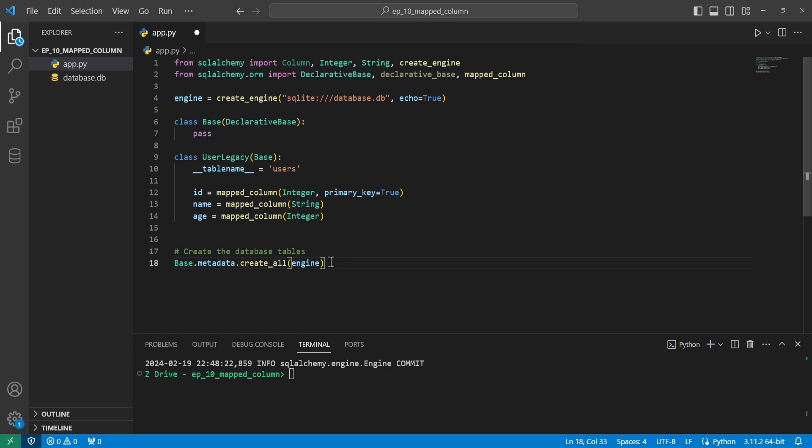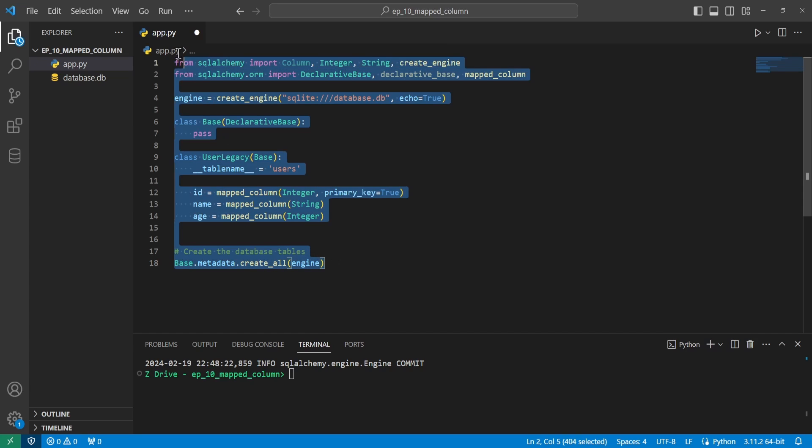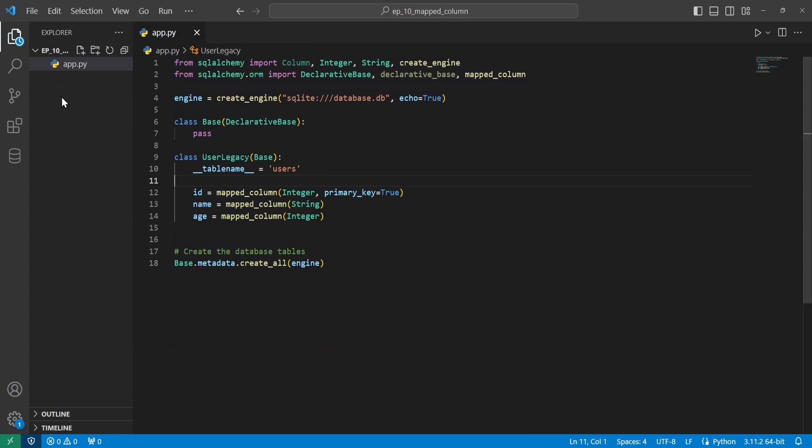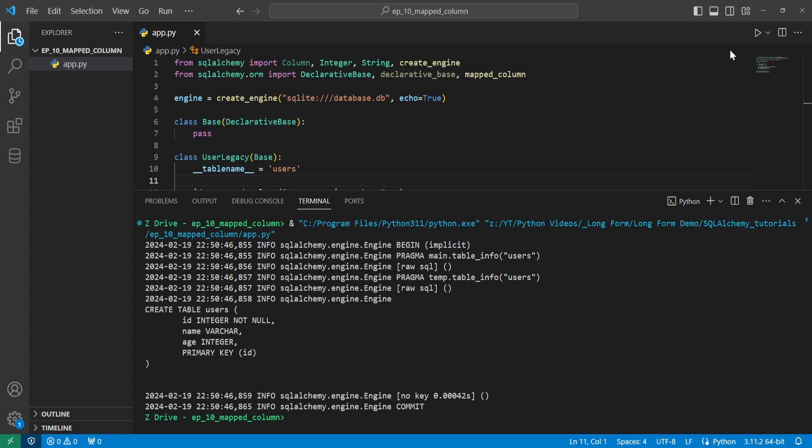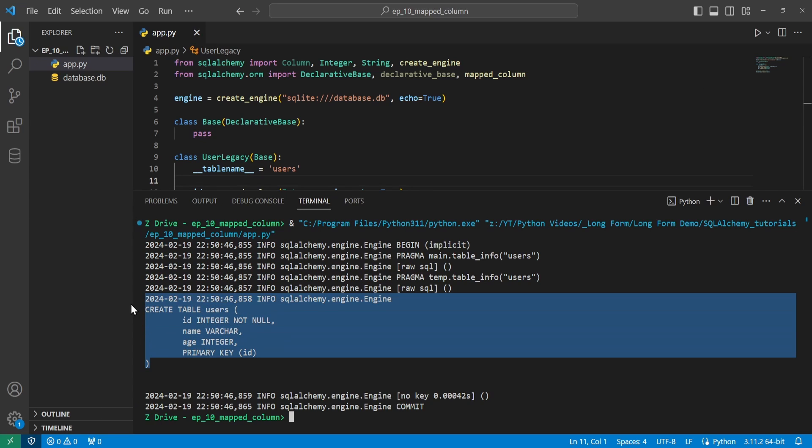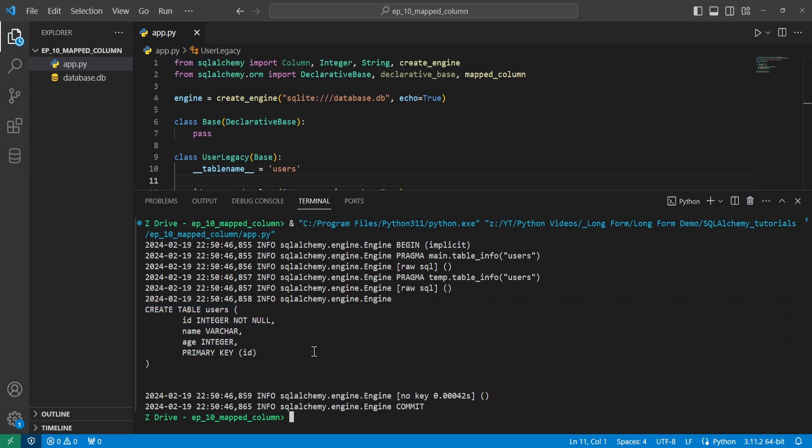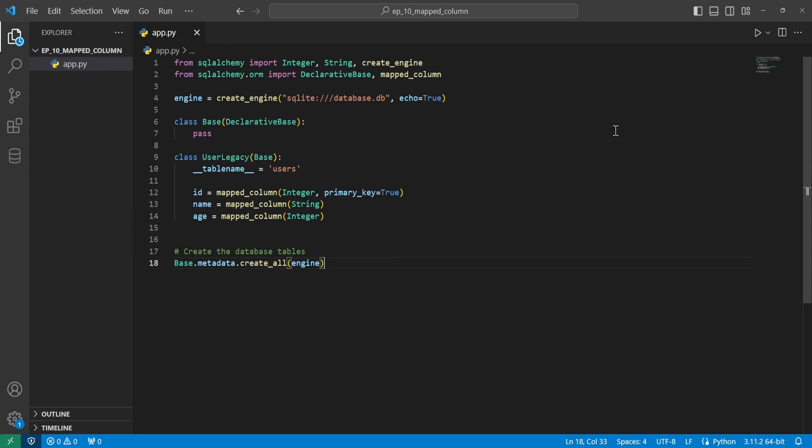Because we do love syntax highlighting around here. So I went ahead and deleted the database, and I'm going to go ahead and run this again, just to see that it works. And we can see it did create the table, and that's awesome. And now that we have everything set up with the mapped column, we can get into specific things we can do with this mapped column function.